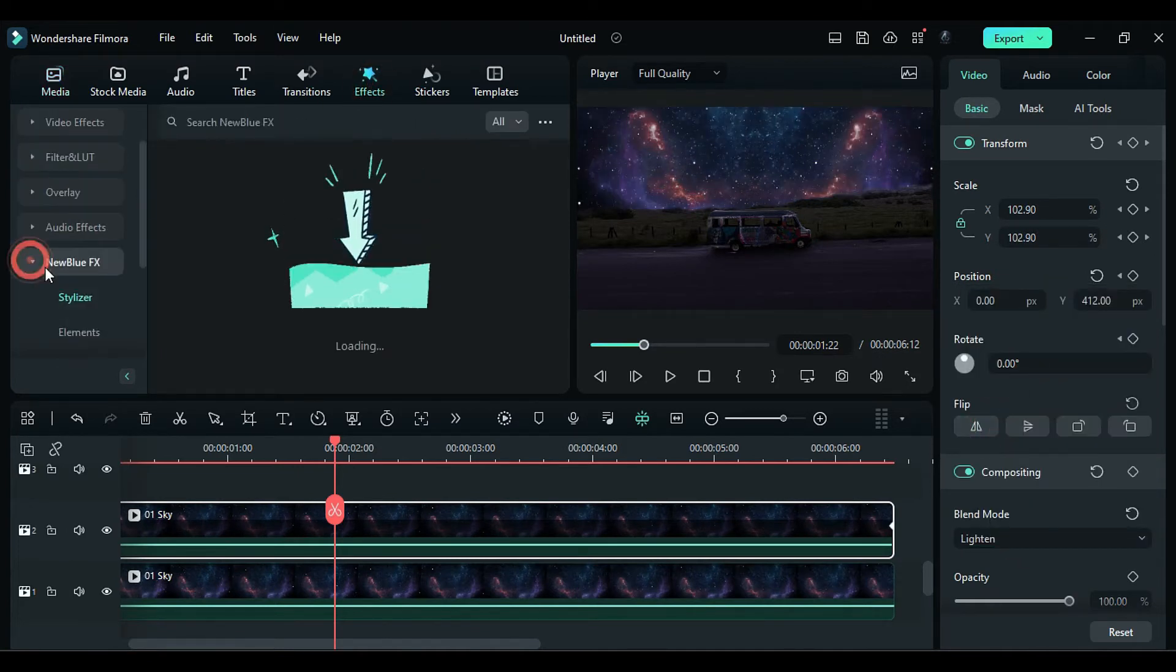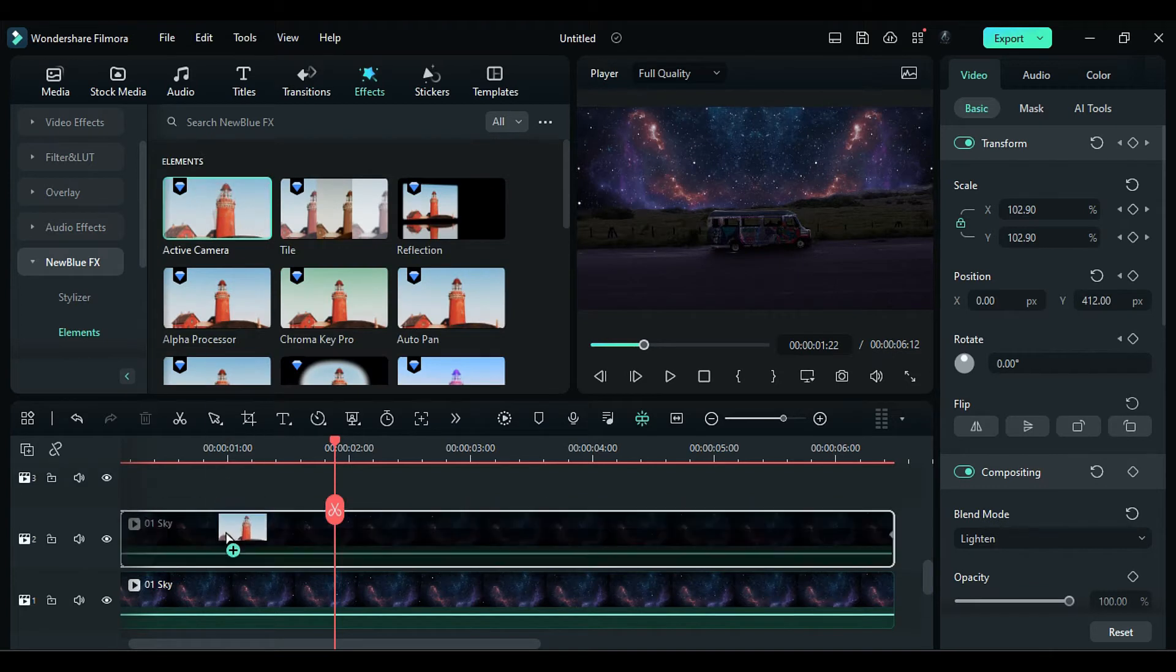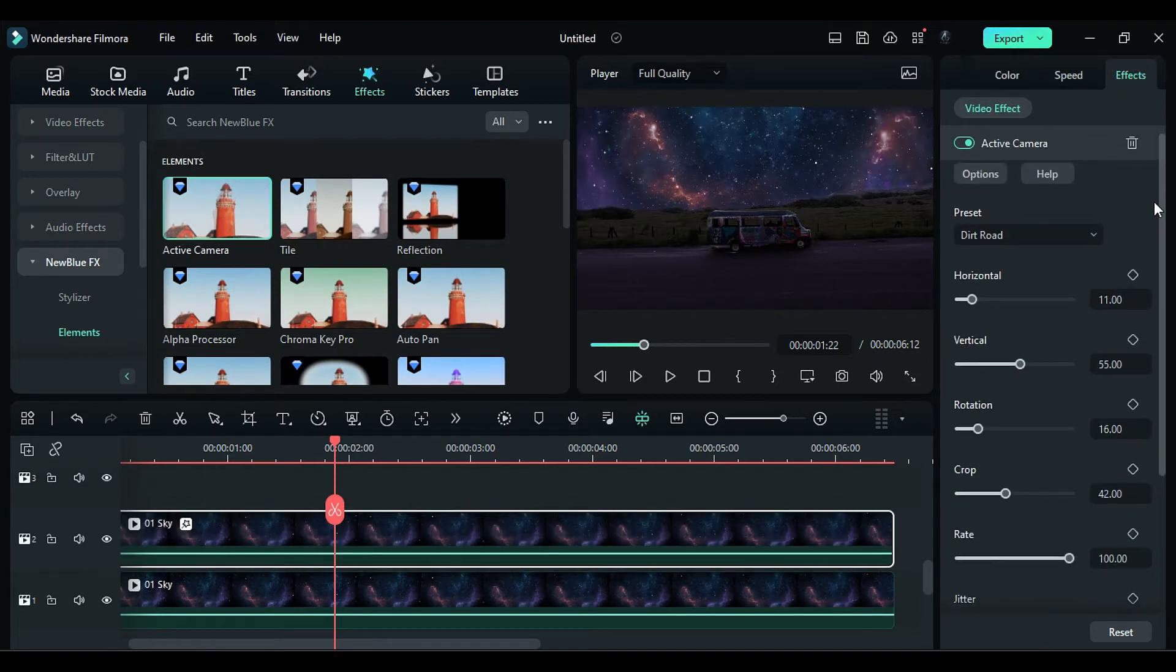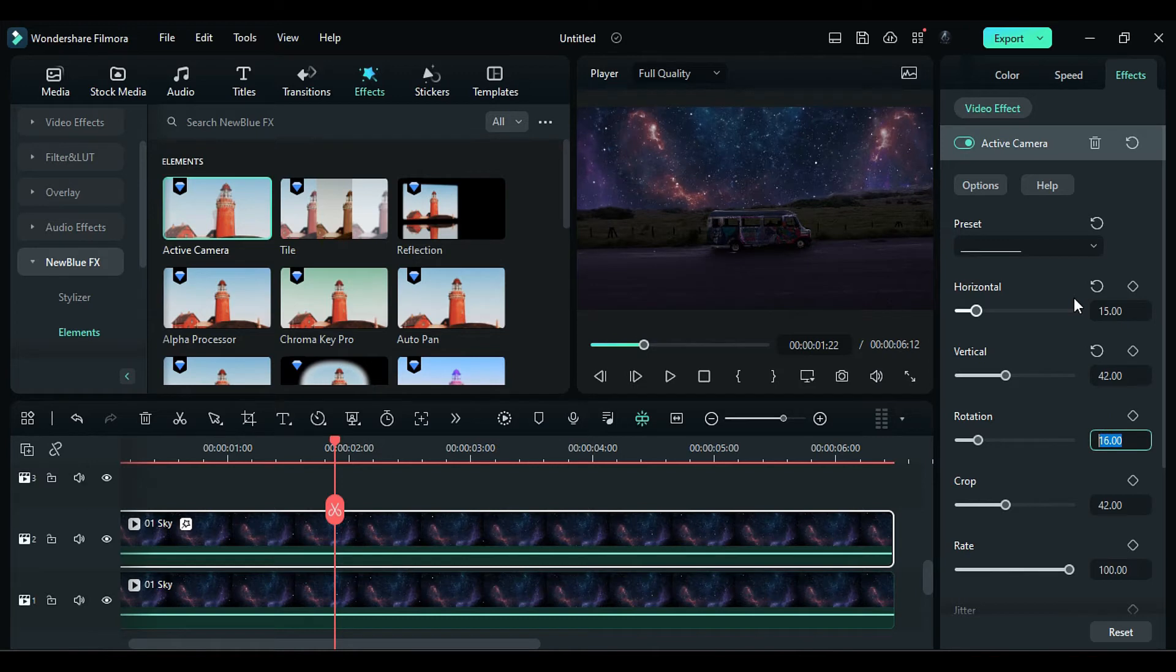Apply the Active Camera effect under New Blue elements to Track 2 footage. Change the Horizontal to 15, Vertical to 42, Rotation to 45, and Crop to 53.